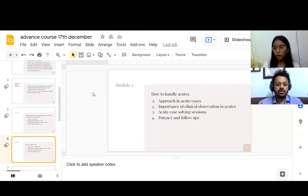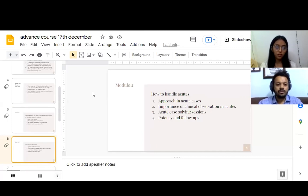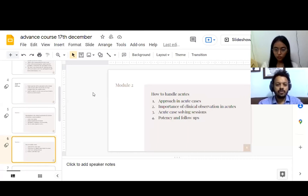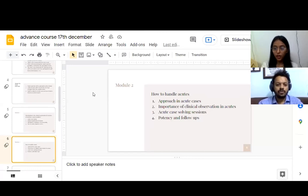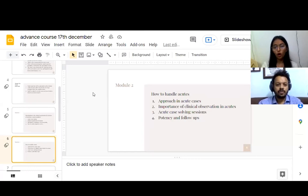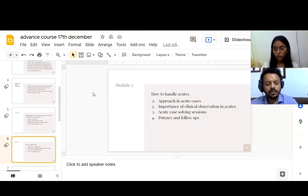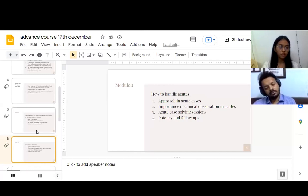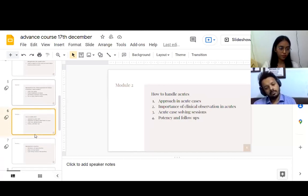The second module that will start from our third month will be about acutes. We will be having physicians and teachers from all over the country and world sharing their experiences about acute cases. The main highlight will be approach in acute cases, importance of clinical observation in acute cases, acute case solving sessions, potency, and follow-ups.